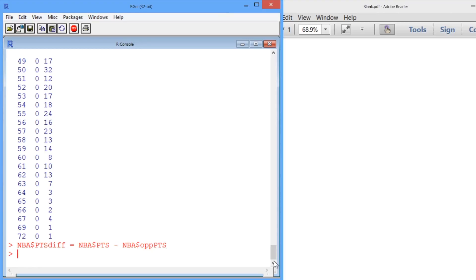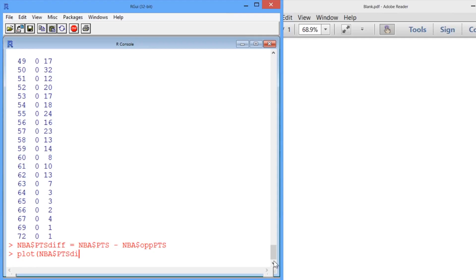All right, so we've created our variable. Let's first make a scatter plot to see if it looks like there's a linear relationship between the number of wins that a team wins and the point difference. So this is easy to do just with the plot command.